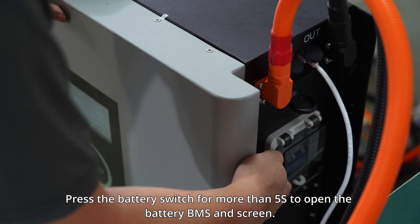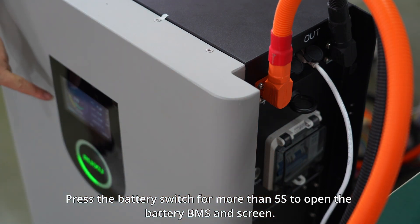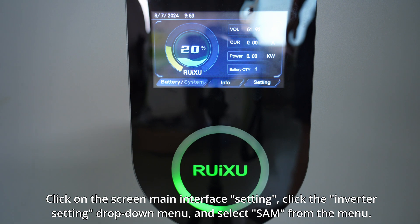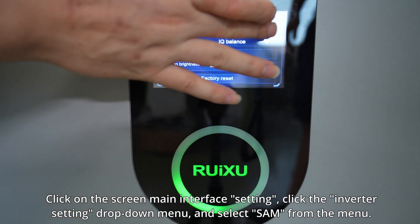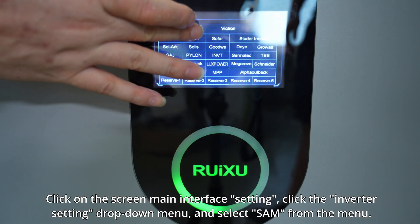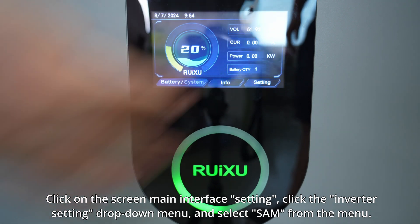Press the battery switch for more than 5 seconds to open the battery BMS and screen. Click on the screen main interface setting. Click the inverter setting drop-down menu and select SMA from the menu.